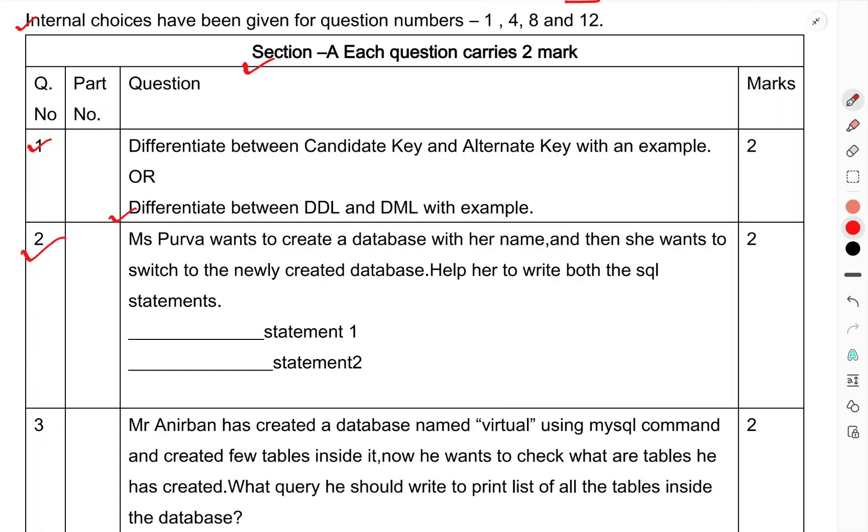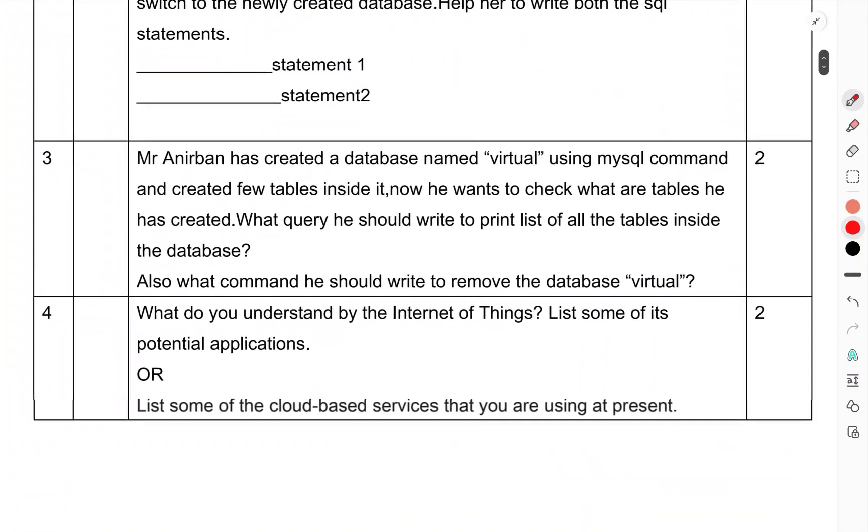Question number 2: Ms. Purva wants to create a database with her name and then she wants to switch to the newly created database. Help her to write both the SQL statements.